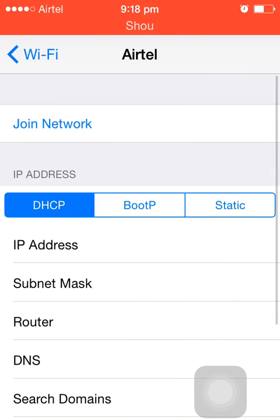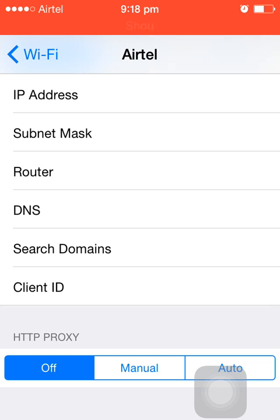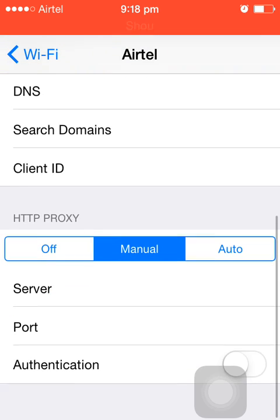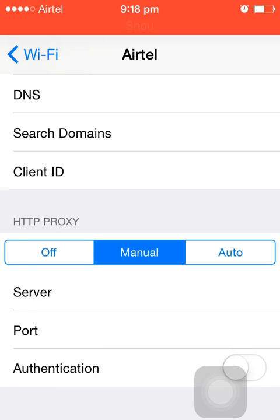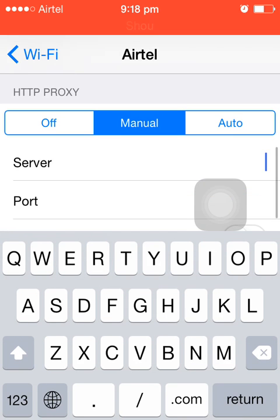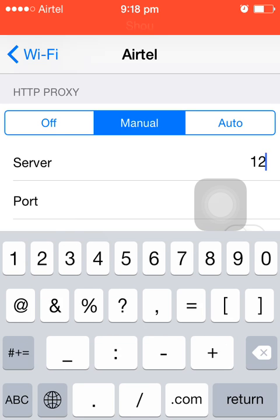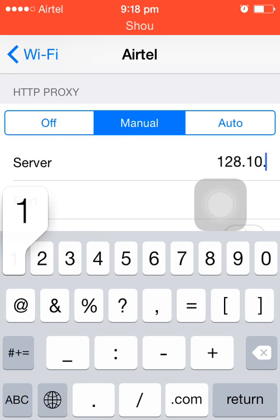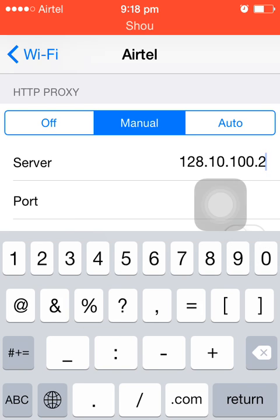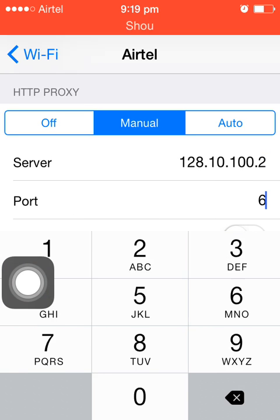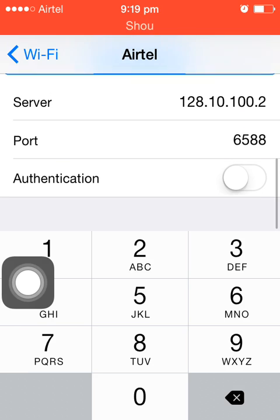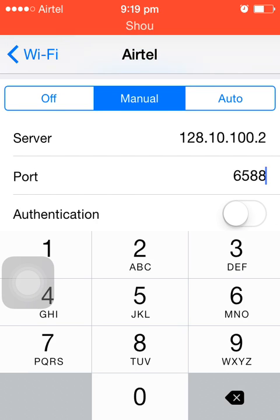Here you can see the HTTP Proxy option, which is set to Off. To specify a proxy, select Manual and enter the address of the proxy server. For example, enter the server address and set the port number.